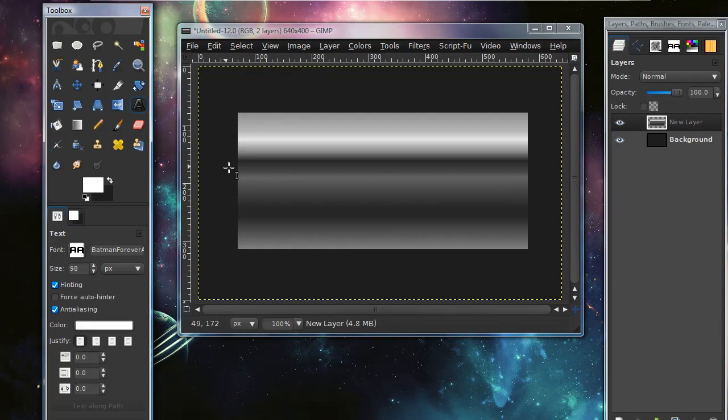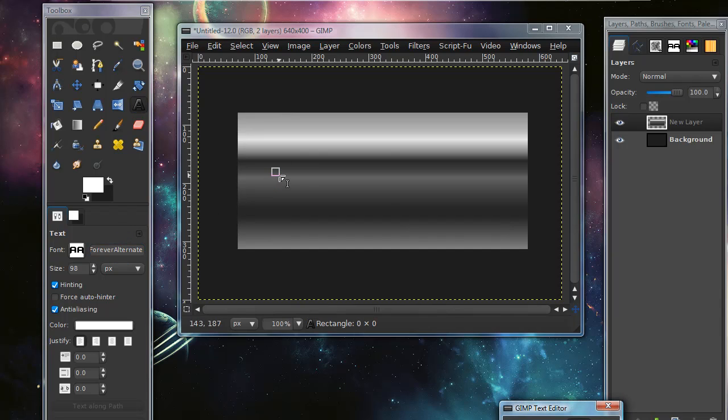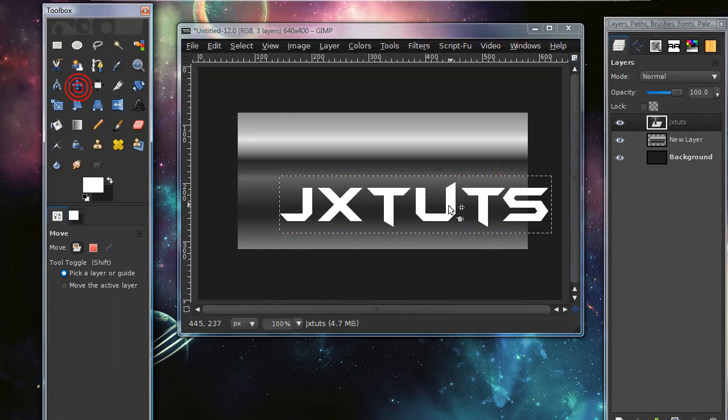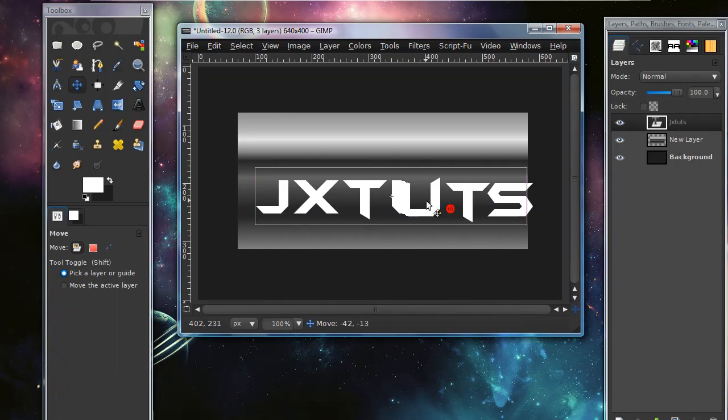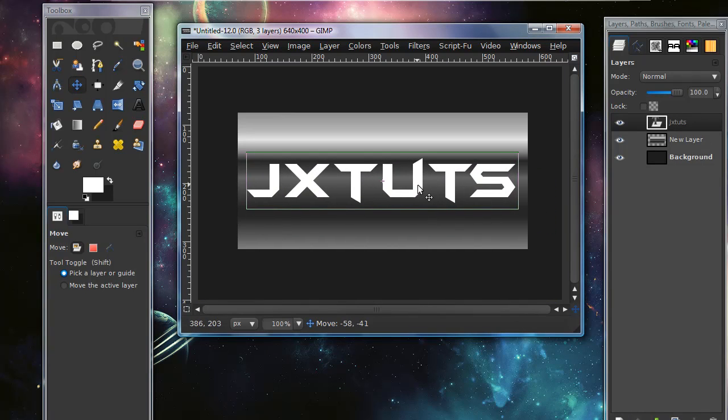Then grab your text tool and the font I'm using is Batman Forever. Type in whatever you want and use your move tool to line it up where you want.